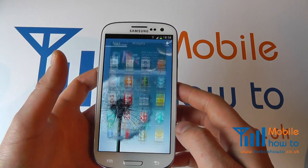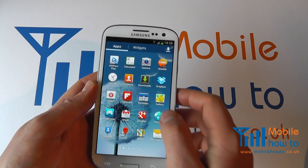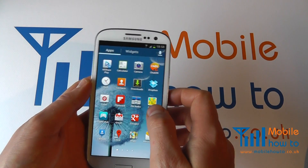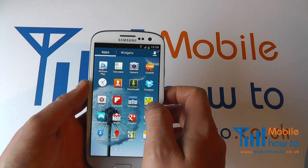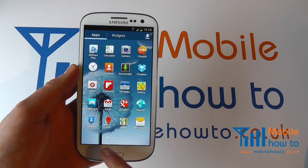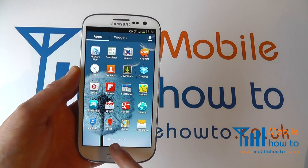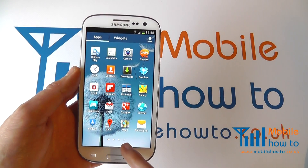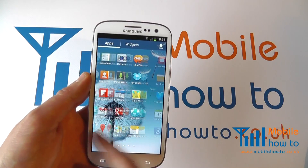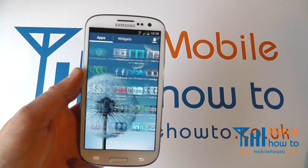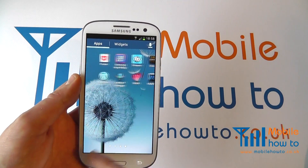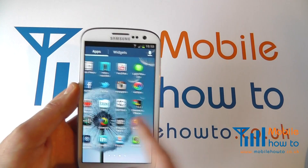Click apps and you'll see a list of all your applications on the device. You'll have a number of little bubbles at the bottom that you can scroll through to show you which screen of apps you're on.